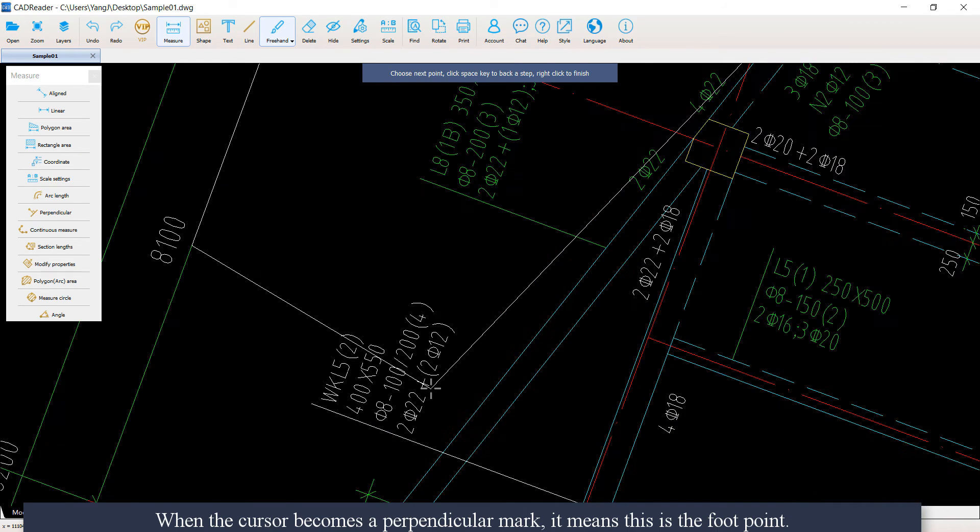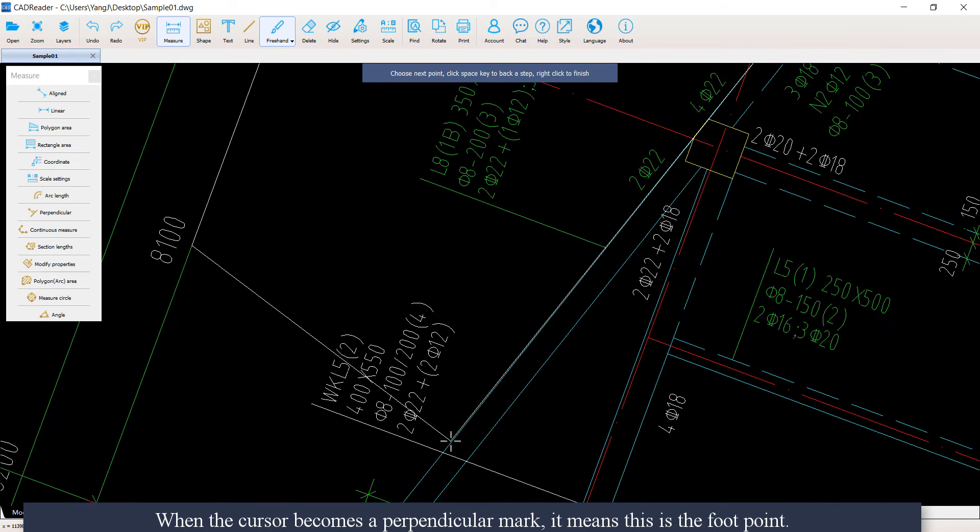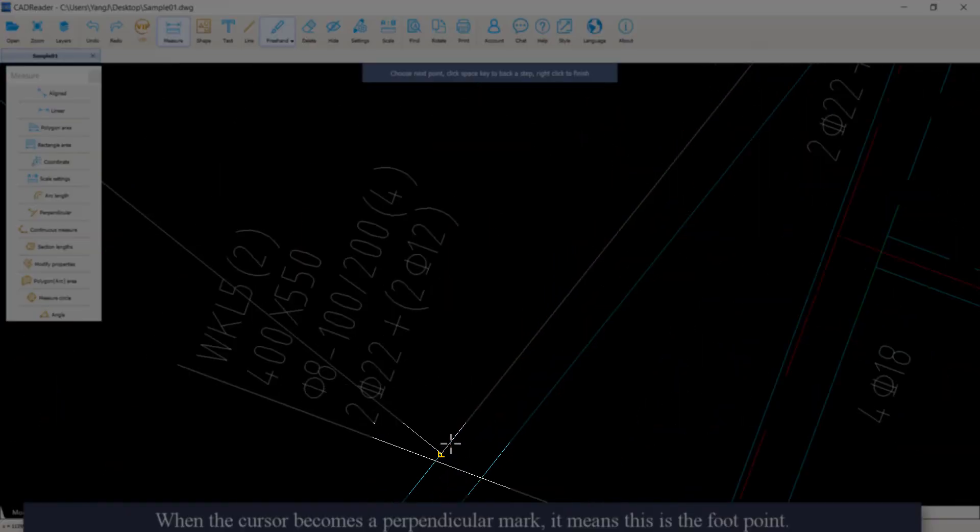When the cursor becomes a perpendicular mark, it means this is the foot point.